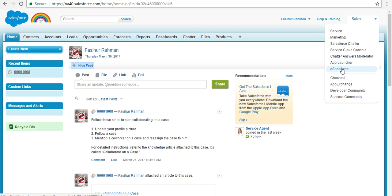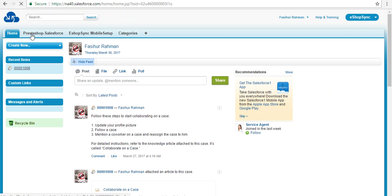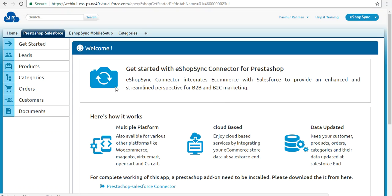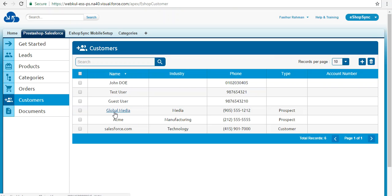Let's verify at the Salesforce end. From the app menu, select eShop Sync and you will get the PrestaShop Salesforce interface. Click on Customers and you will find three customers synchronized from PrestaShop — the rest are Salesforce defaults. Three records have been synchronized successfully and all the details are displayed accordingly.